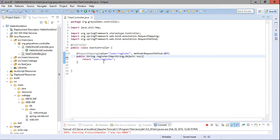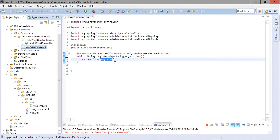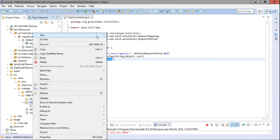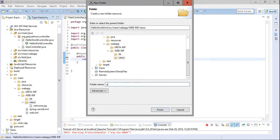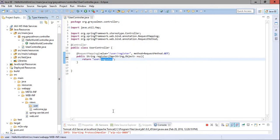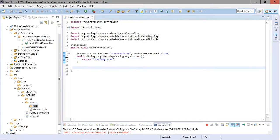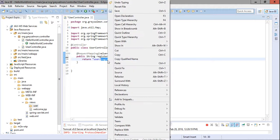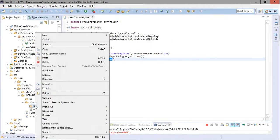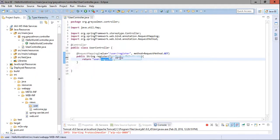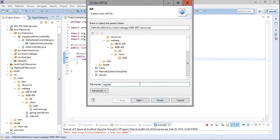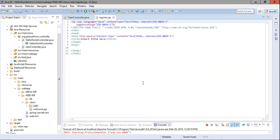This handler method will simply return the view name 'register.jsp' to the user. This register.jsp will be a JSP page displaying a simple form. In the views folder, we create a new subfolder named 'user', and inside it we create the file register.jsp which will display the registration form.